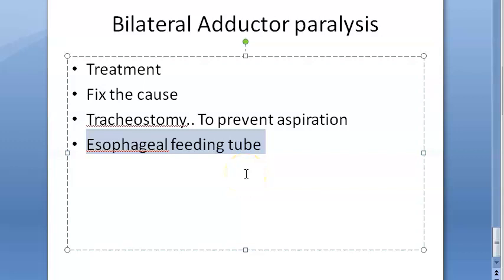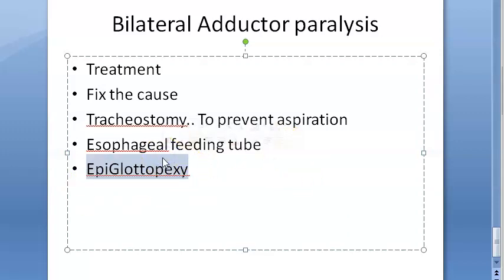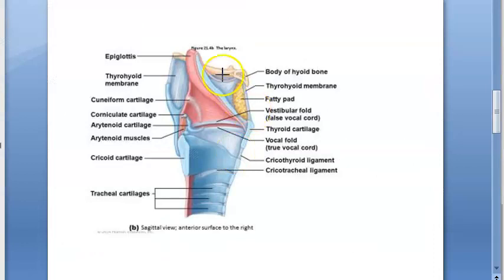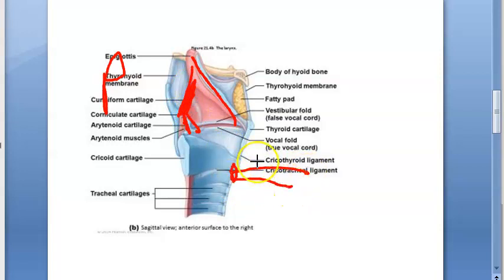Epiglottopexy is an operation to close the laryngeal inlet to protect the lungs from repeated aspiration, and it is a reversible procedure. The epiglottis is folded posteriorly and fixed to the arytenoids, so as to prevent aspiration into the lungs. However, since the laryngeal inlet is closed, the patient will need a tracheostomy or another airway to breathe.